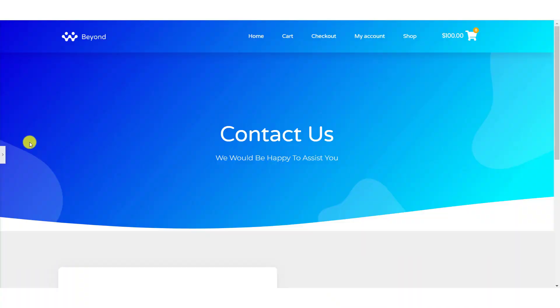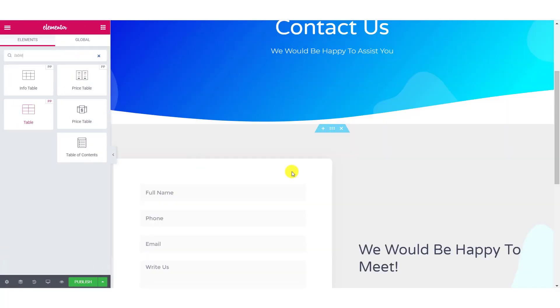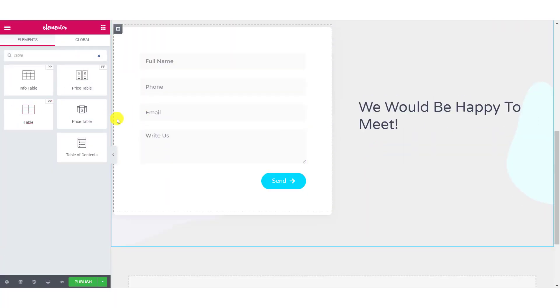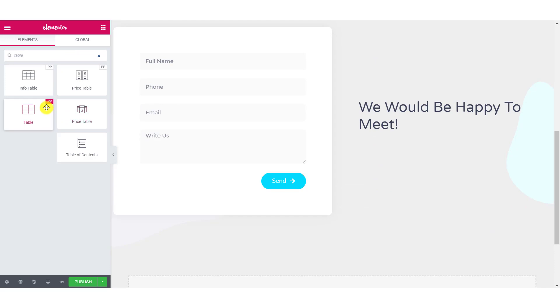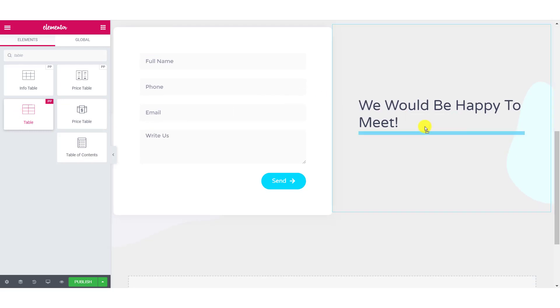First of all, open the page where you want to add the table and open it using Elementor editor. Now, look for the table widget. Make sure you see the double P icon at the top right corner. That means Powerpack. Simply drag and drop the table in place.